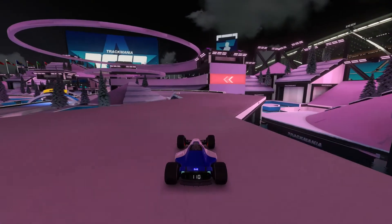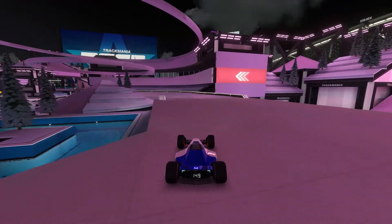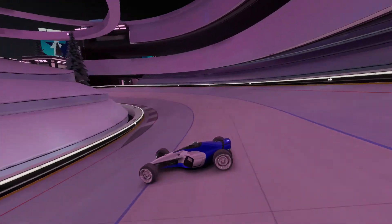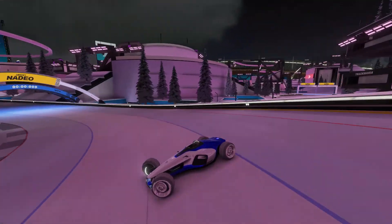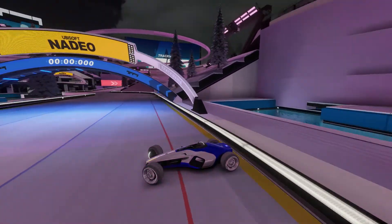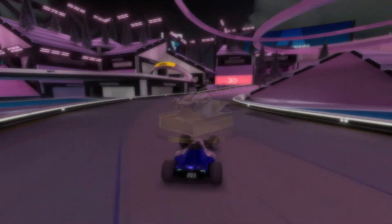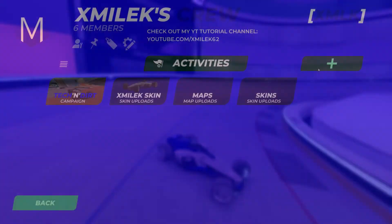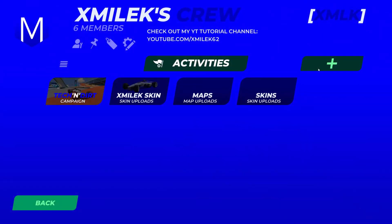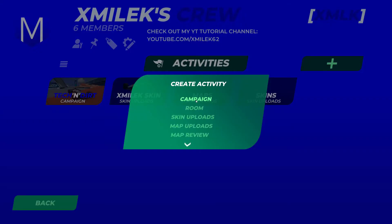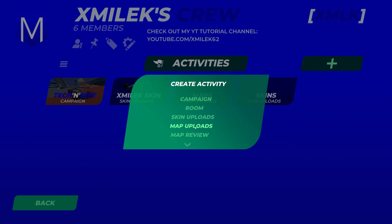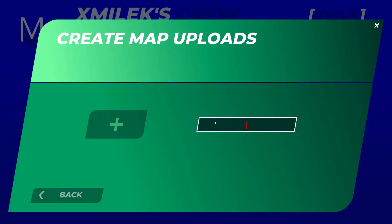The most convenient way of uploading maps is the official one in your in-game club. As the name suggests, you will need to have club access to use this feature. There are two ways to upload your map here. In the first one, create an activity and choose Map Upload. After that, type a name for this section and create it.